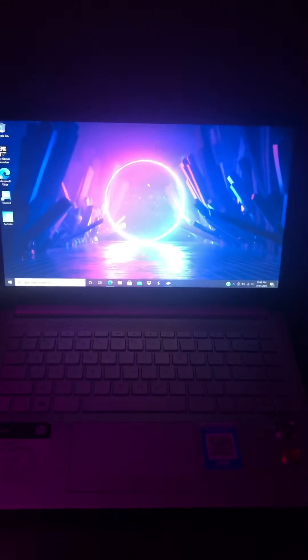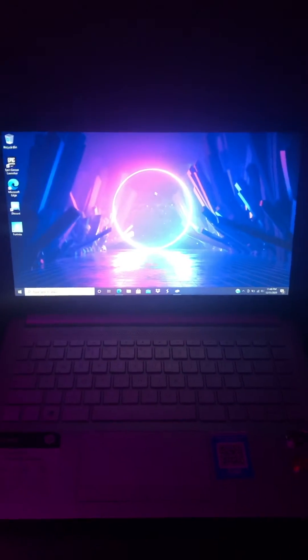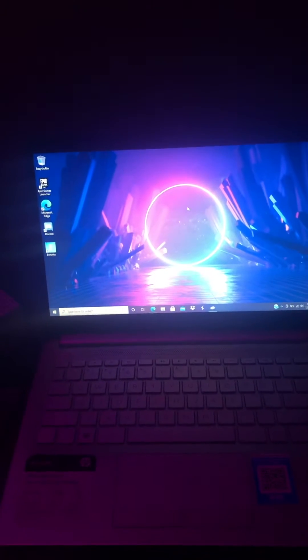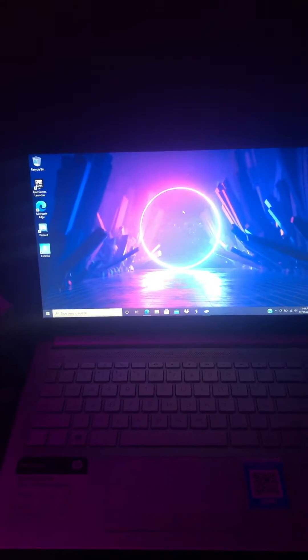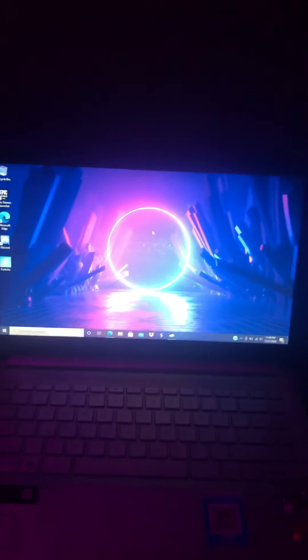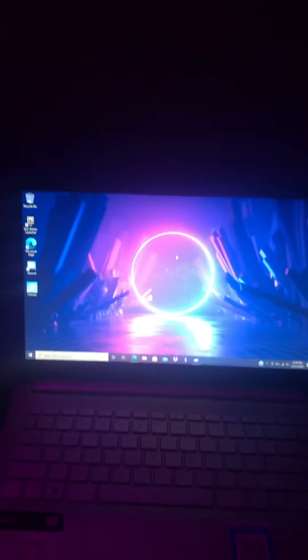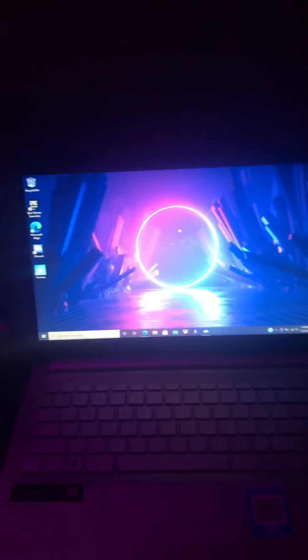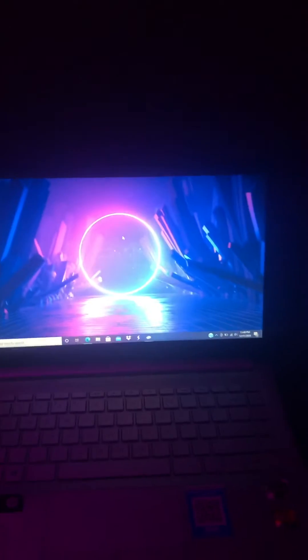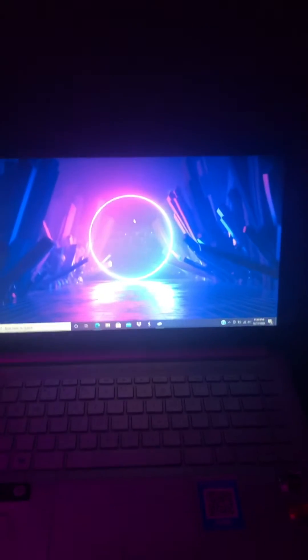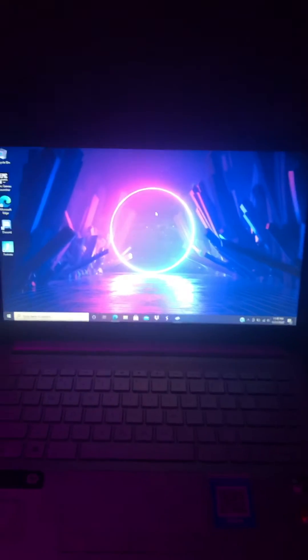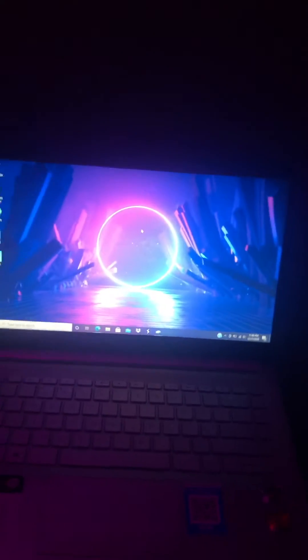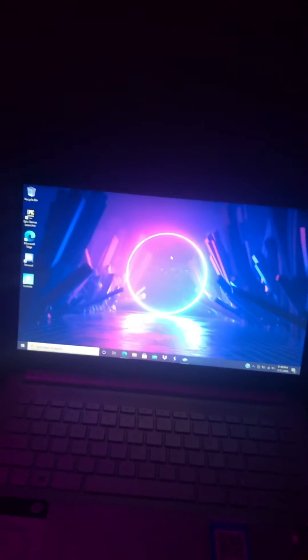Yo what's up guys, it's Mr. Mink back with another video. Sorry I haven't posted for a long time, but today I'm gonna be showing you how to change your background wallpaper on an HP computer. And also happy New Year, all right.